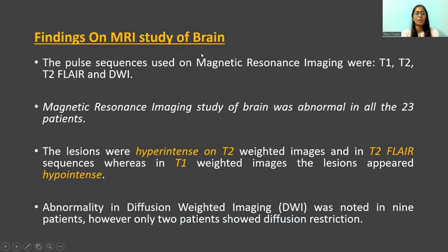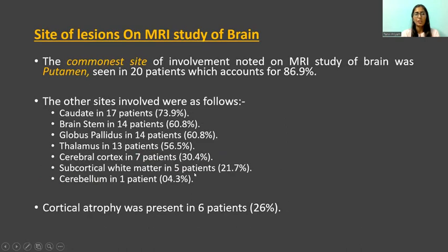MRI study of brain was abnormal in all 23 patients. The lesions were hyperintense on T2-weighted images and T2 FLAIR sequences, whereas on T1-weighted images the lesions appeared hypointense. The commonest site of involvement noted on MRI was the putamen, seen in 20 patients. Other sites involved were the caudate region, brain stem, globus pallidus, thalamus, cerebral cortex, and subcortical white matter.